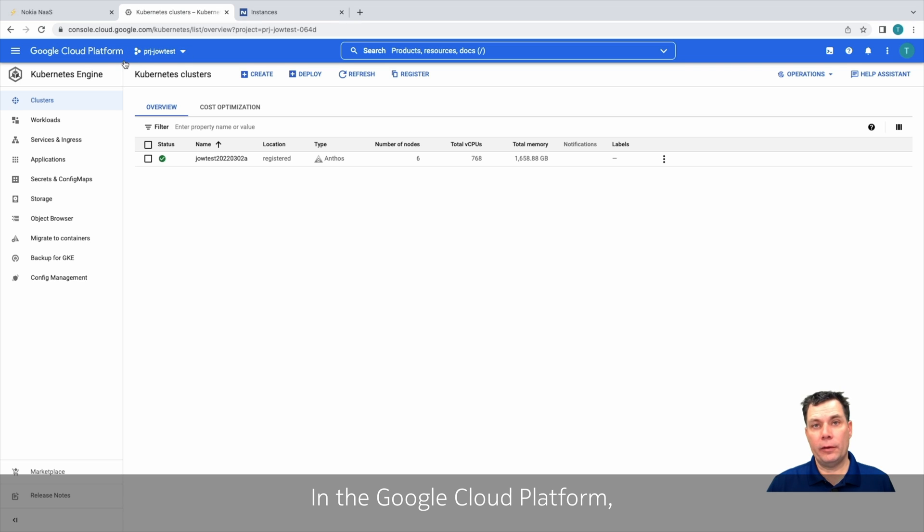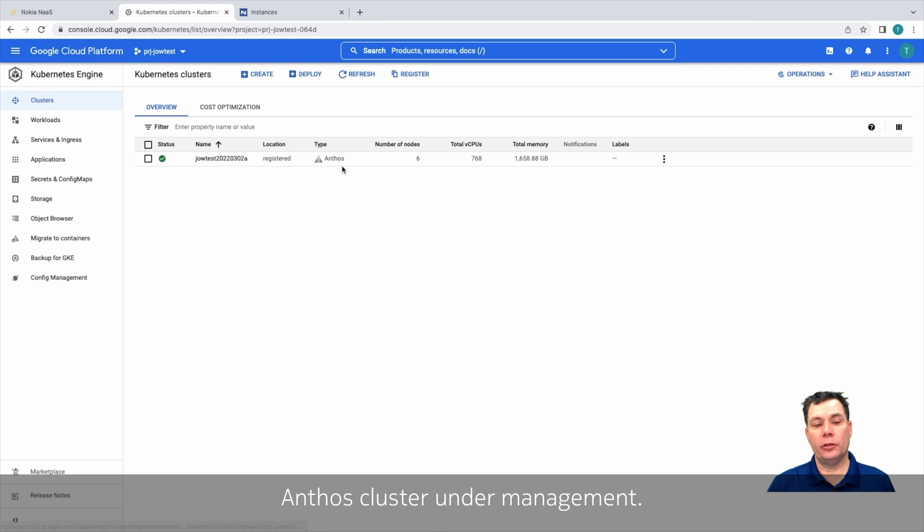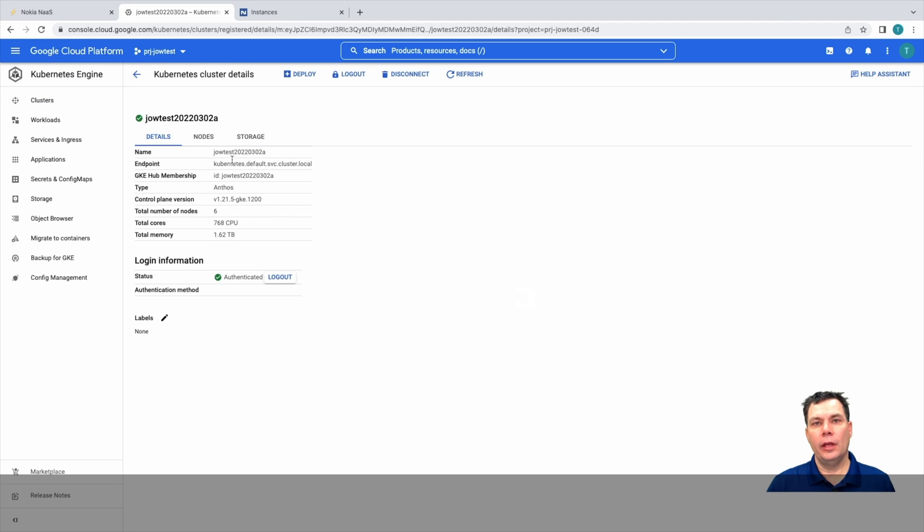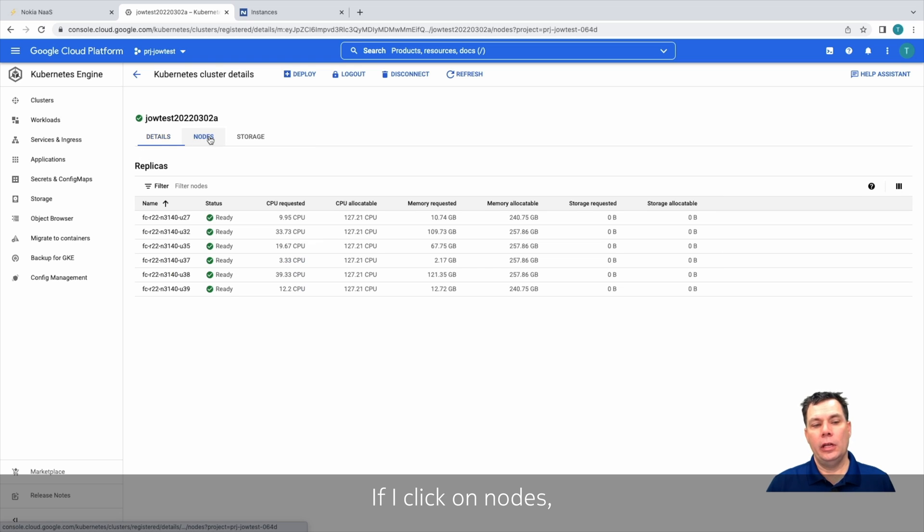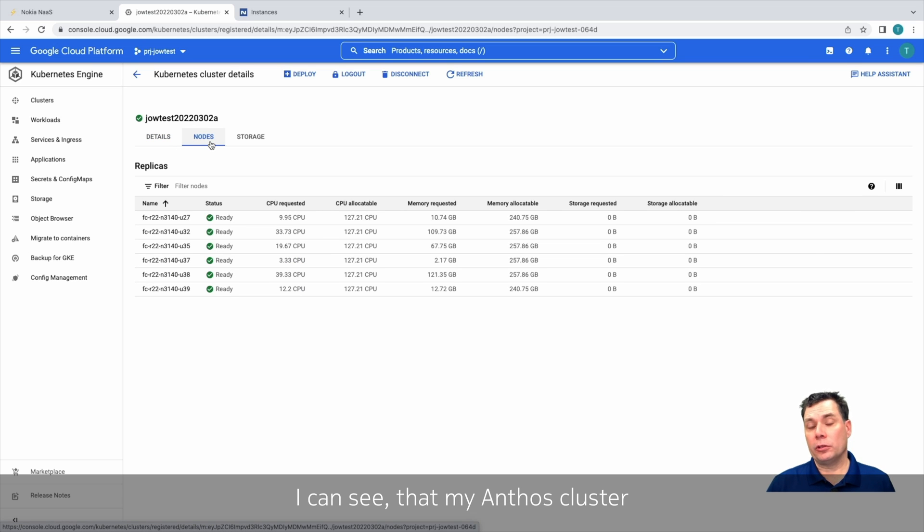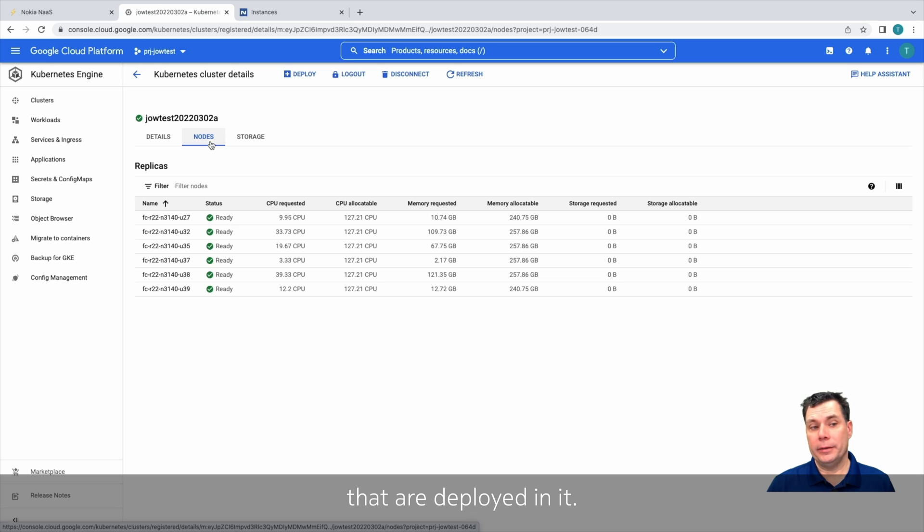In the Google Cloud platform, we can see that I currently have an Anthos cluster under management. If we were to drill down into this Anthos cluster, we can get additional information. If I click on nodes, I can see that my Anthos cluster currently has six nodes that are deployed in it.